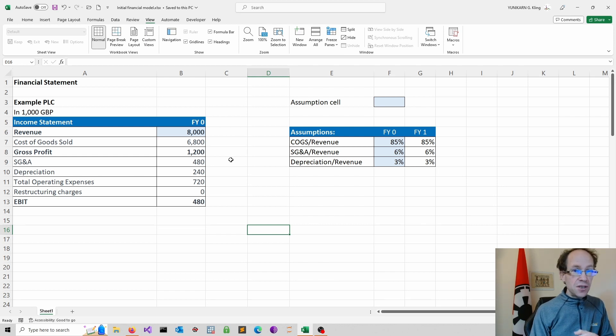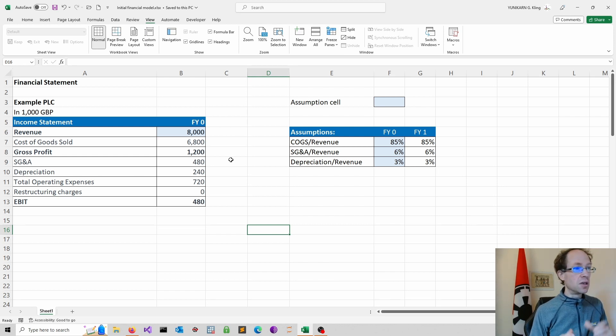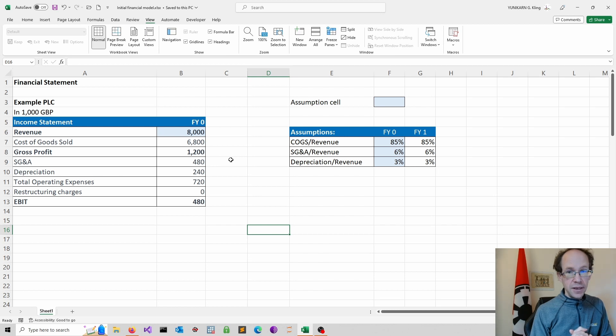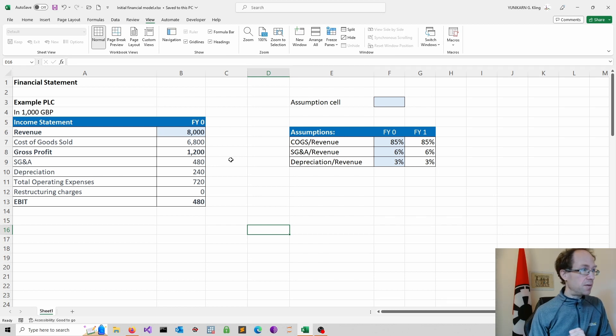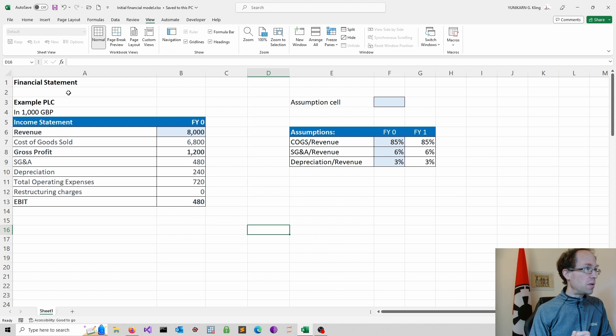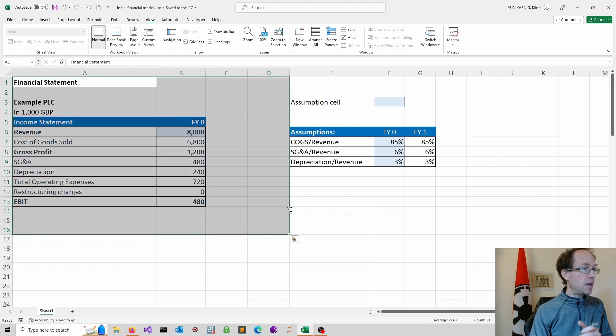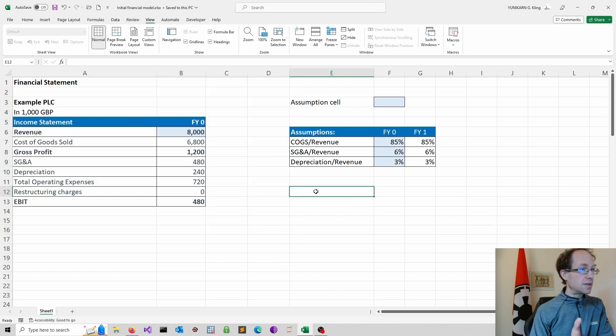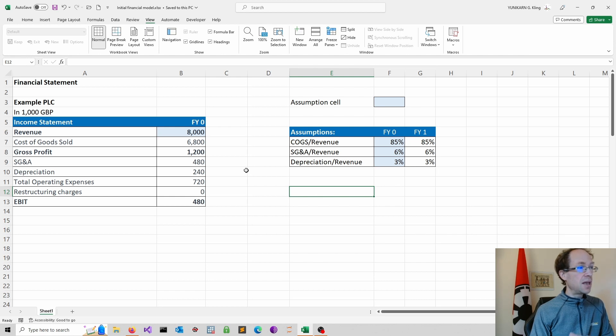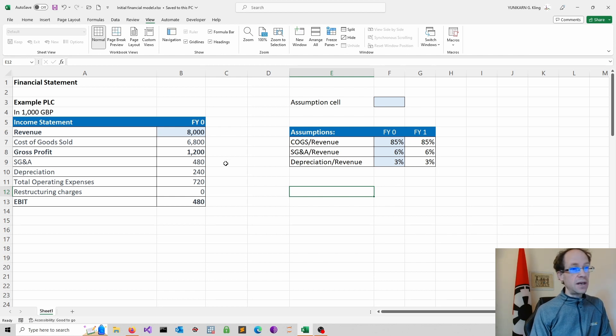This introductory video focuses on writing an Excel file using Python. So we start with this initial Excel file and I want to translate this into Python and then output the file into Excel.